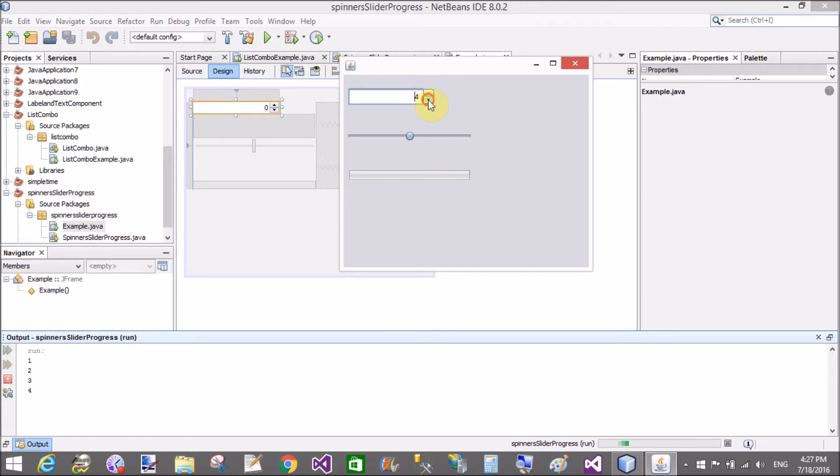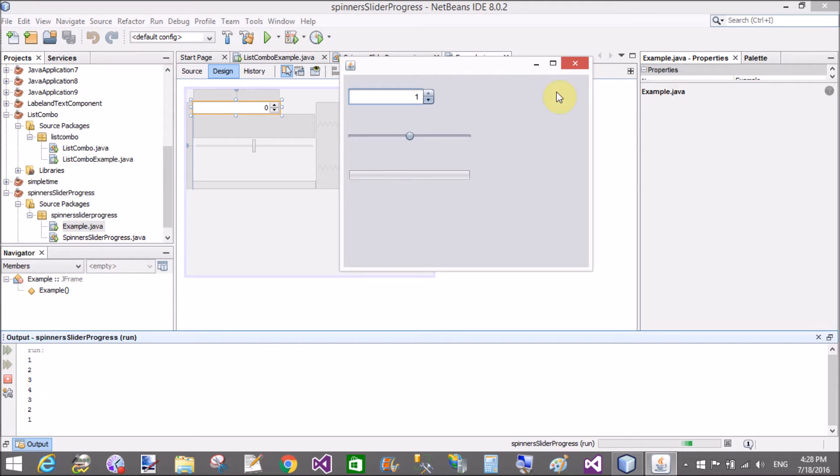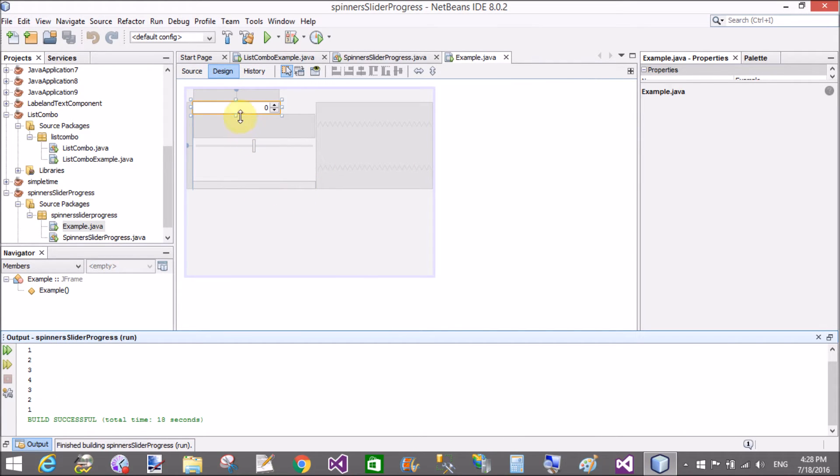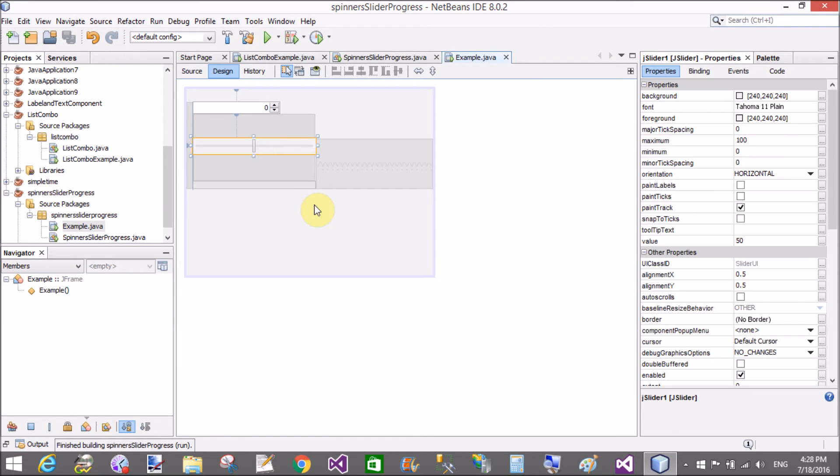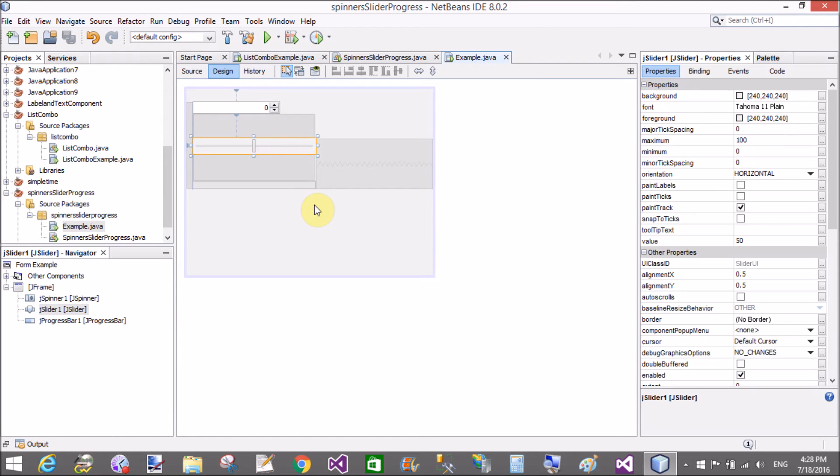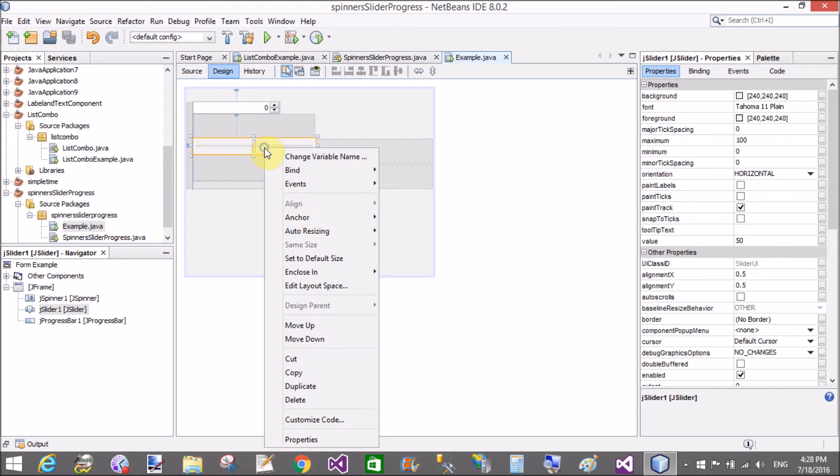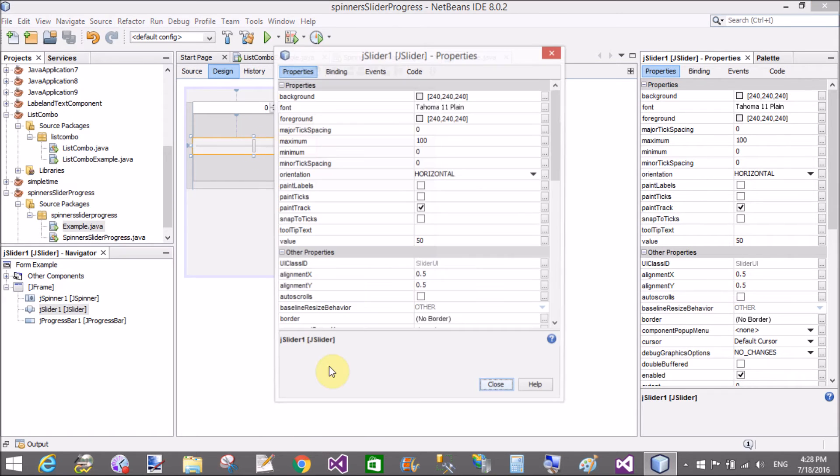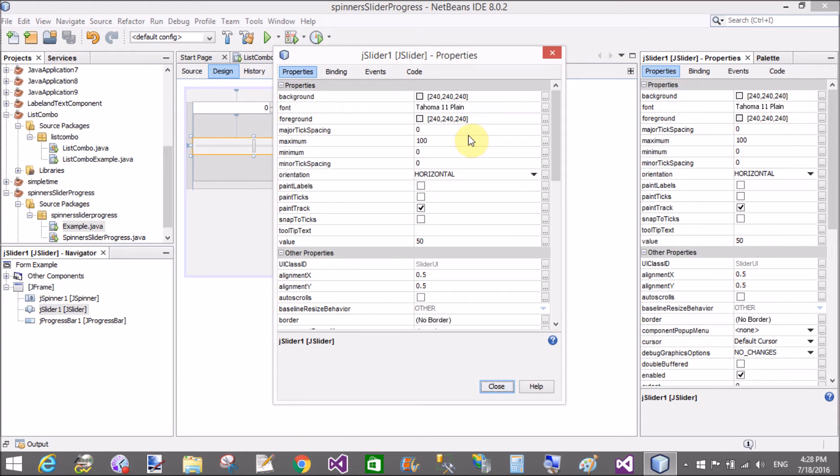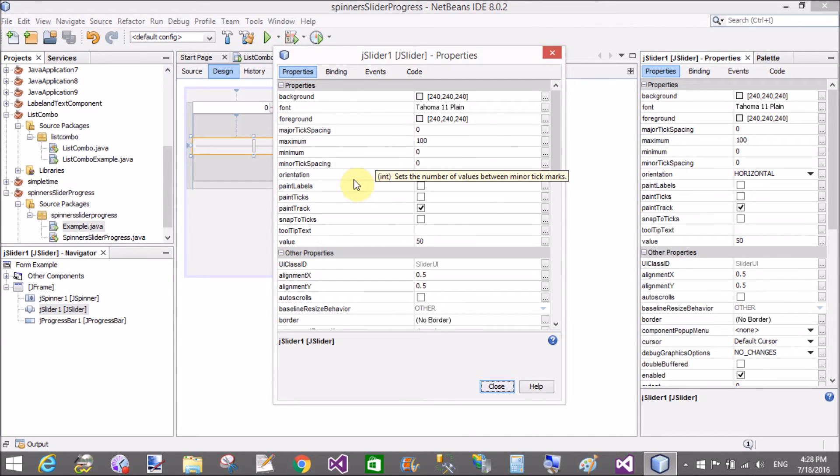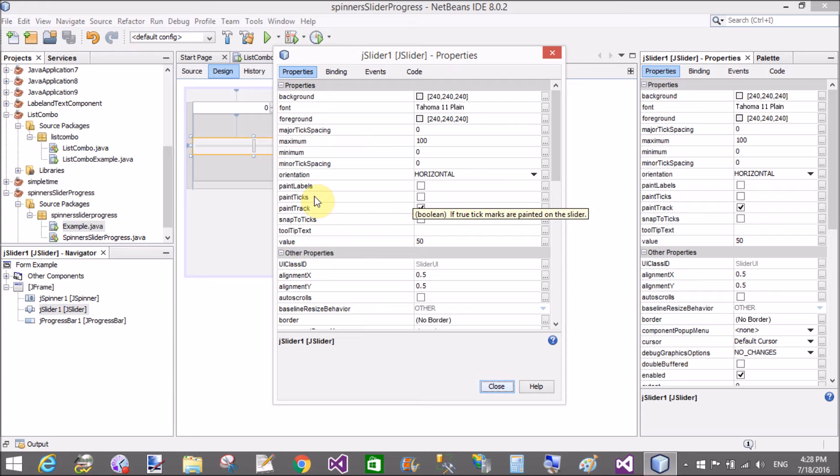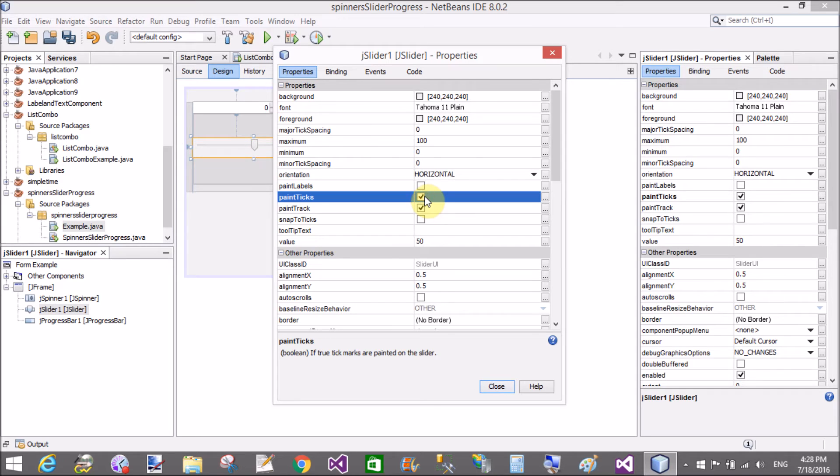Now come to the slider. The slider properties are paint ticks and paint tricks. That is here. Remove that. That's fine, the width of the paint tricks.